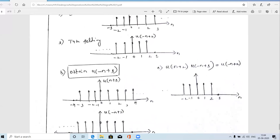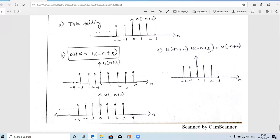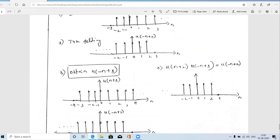Now we multiply u(−n+2) and u(−n+3) element by element. At n = 0, 1, 2: both are 1, so product is 1. At n = 3: u(−n+2) is 0 and u(−n+3) is 1, so product is 0. For n > 3: both 0, product is 0. For n < 0 (−1, −2, ...): both signals are 1, so product is 1. The resulting signal equals u(−n+2).